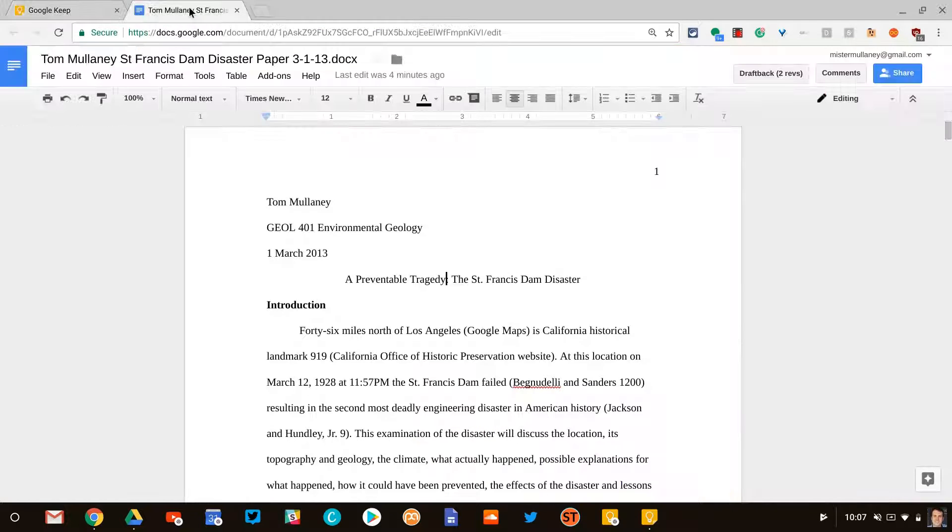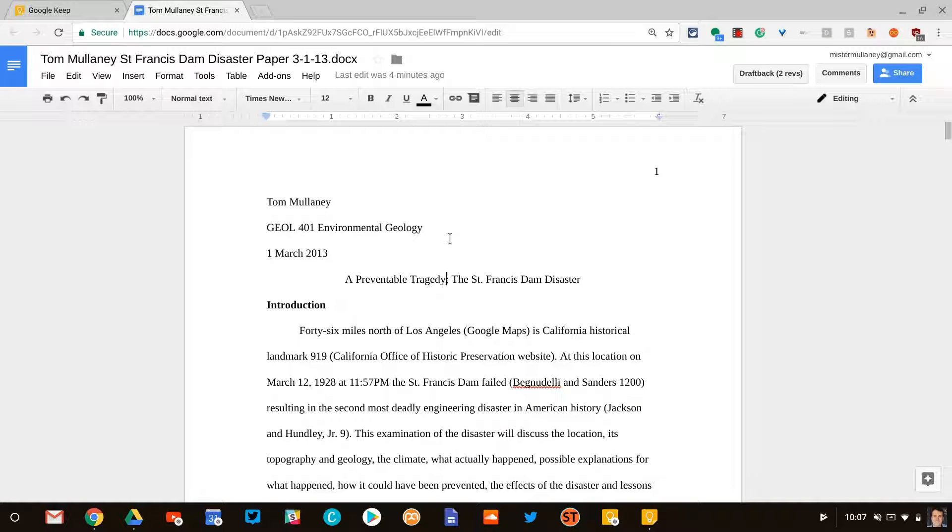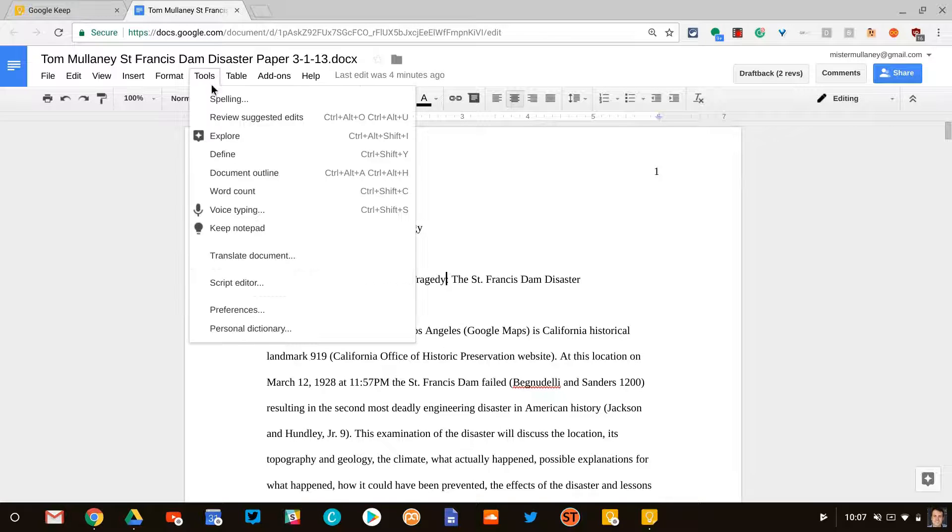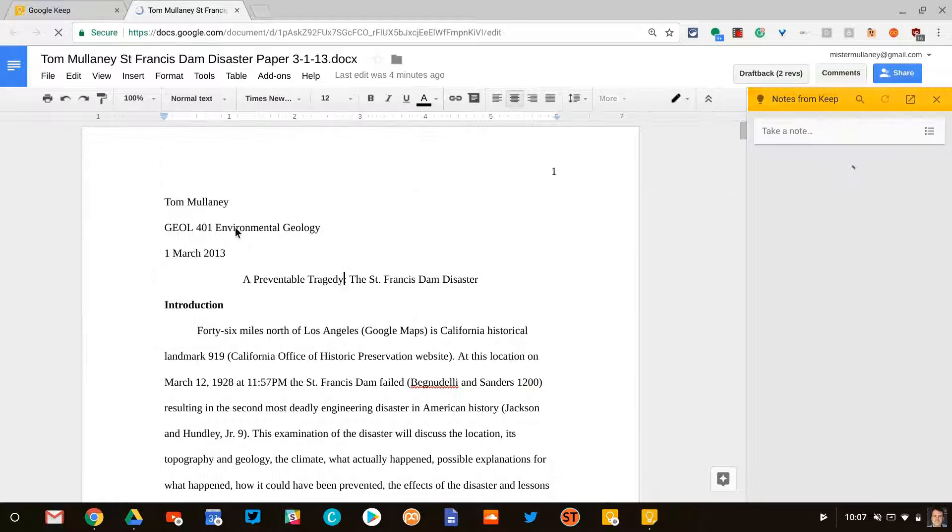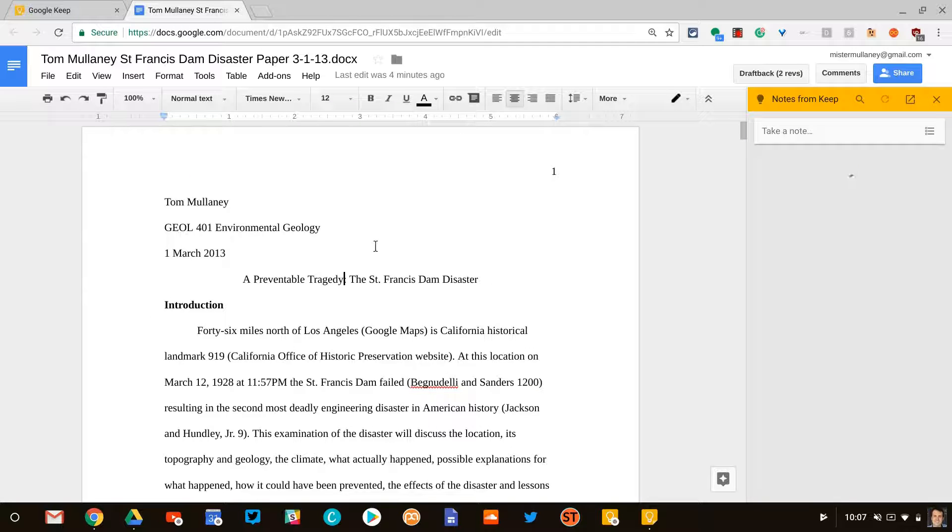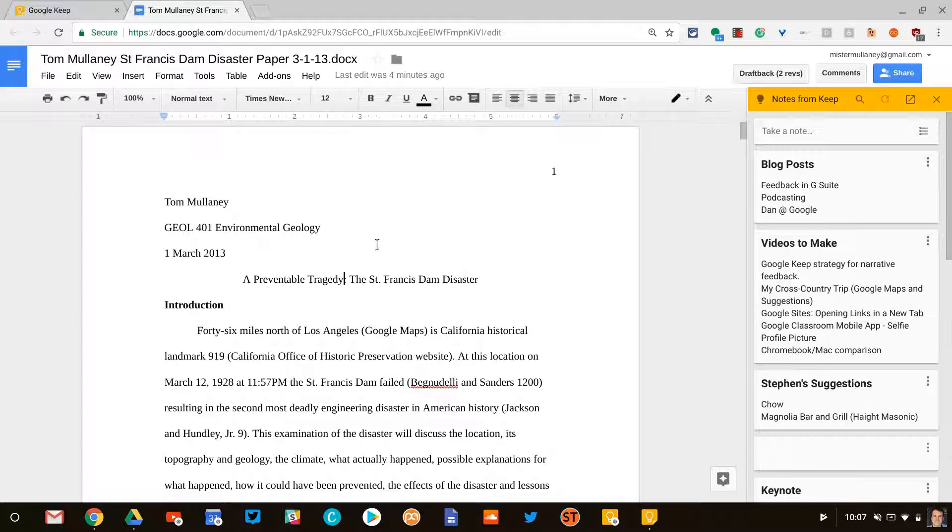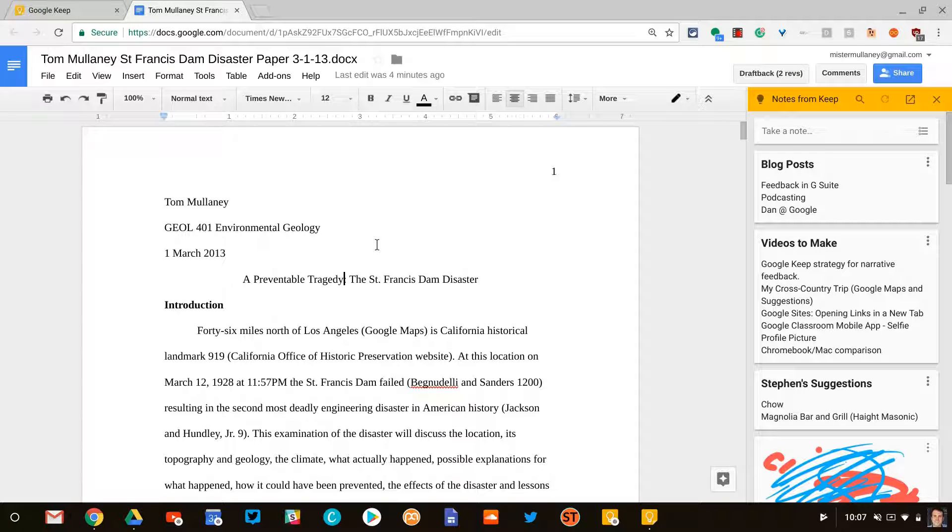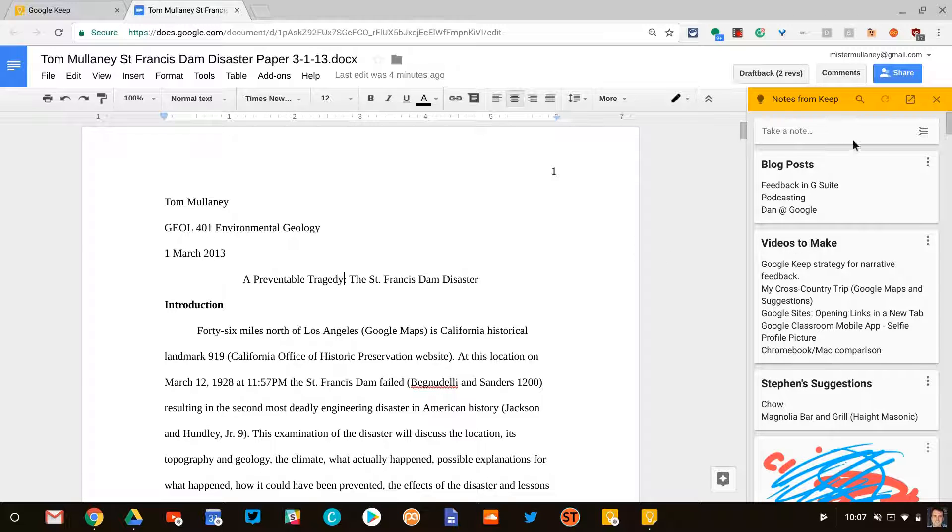So let's look at a Google Doc. Here's a Google Doc. It's a report I wrote years ago for a college course. If I go to tools, then Keep notepad comes up. So imagine you're giving a student feedback on something they've worked on in Google Docs, and you do that with Keep.